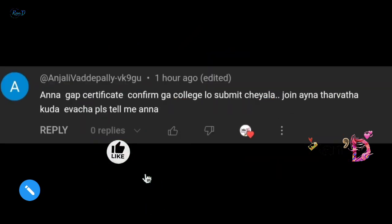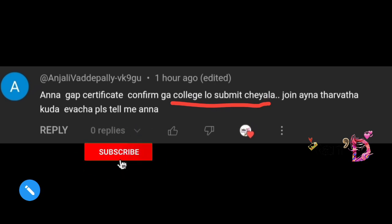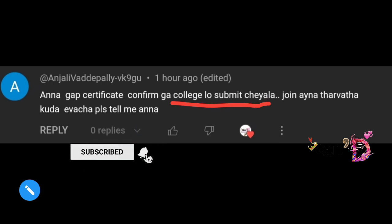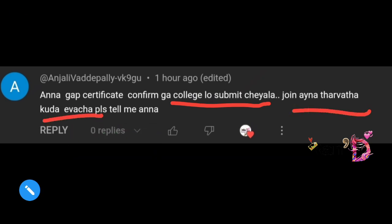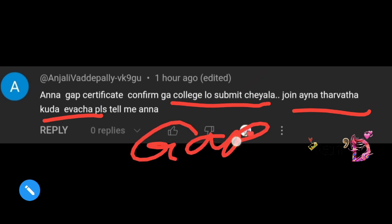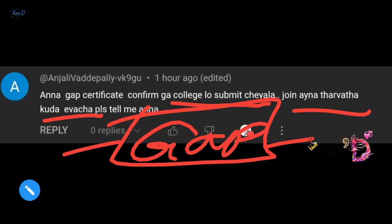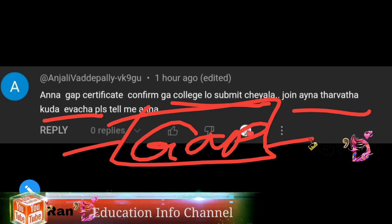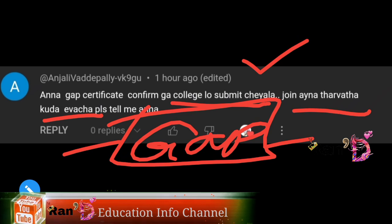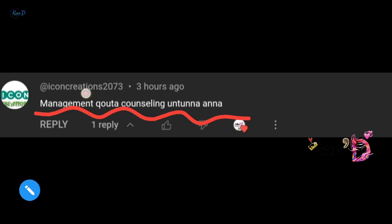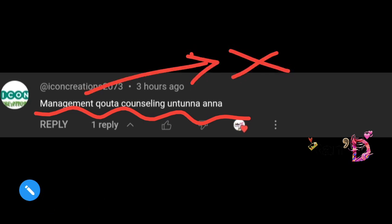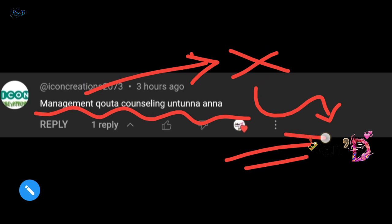Some friends are asking about management quota counselling. Management quota counselling is separate from government quota. If you want a management seat, you need to contact the specific college directly. Management quota seats are filled by the college itself, not through this counselling portal.